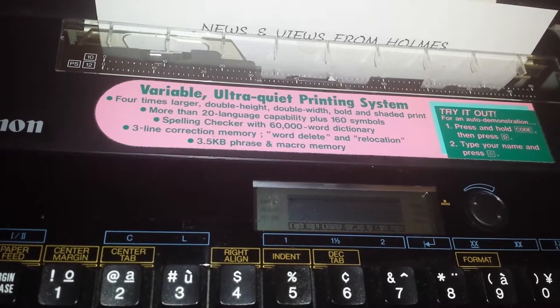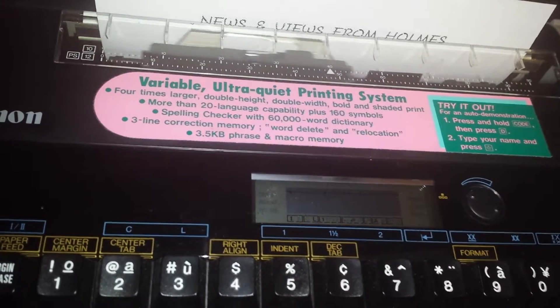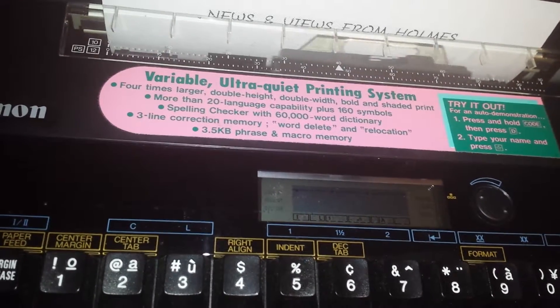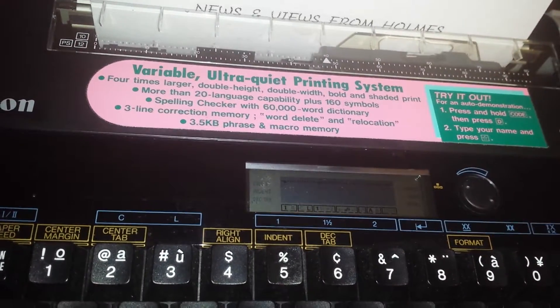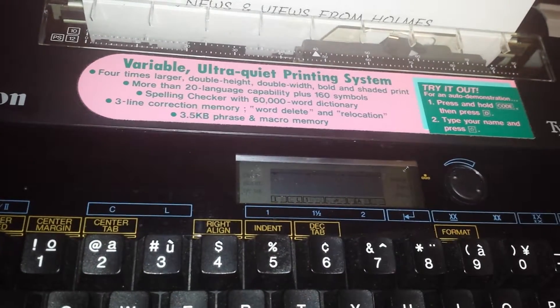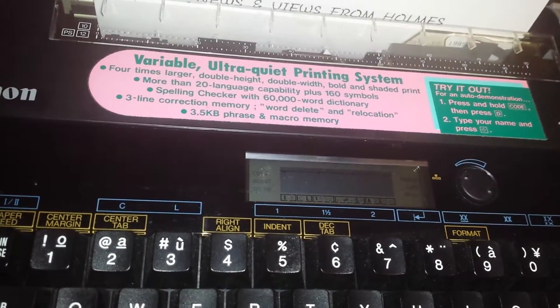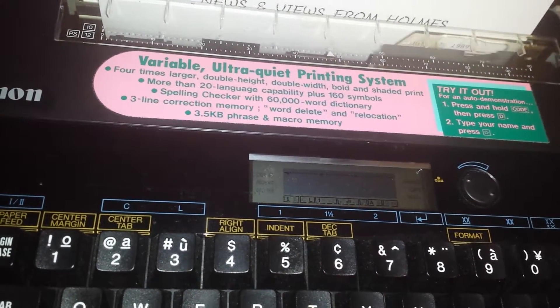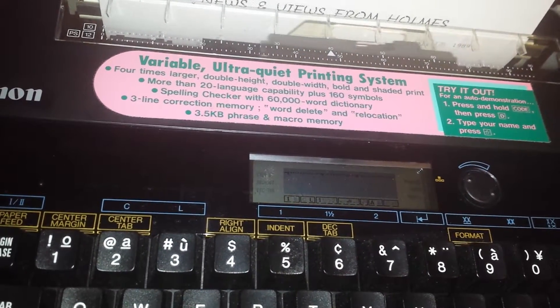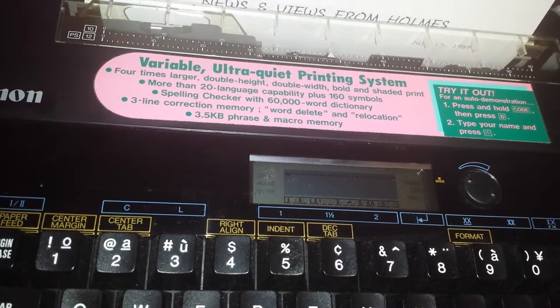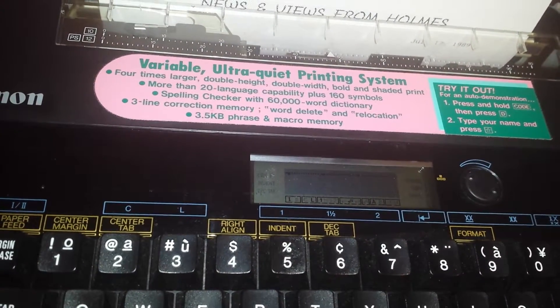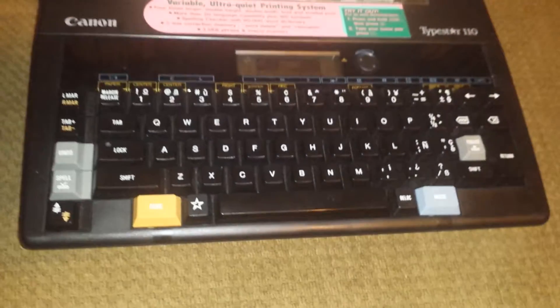Spell checker, 60,000 word dictionary. Three line correction memory. Word delete relocation. 3.5 KB phrase and micro memory. So this has all the bells and whistles.